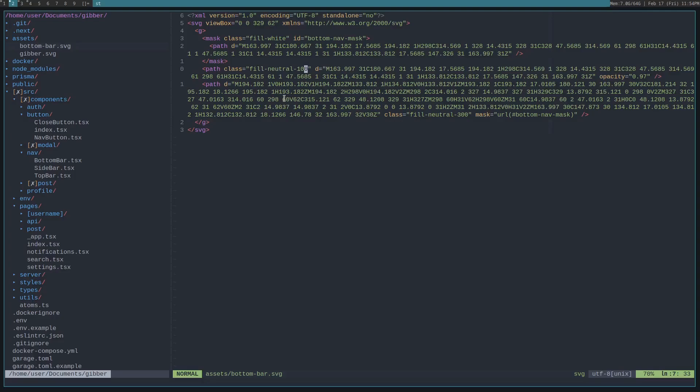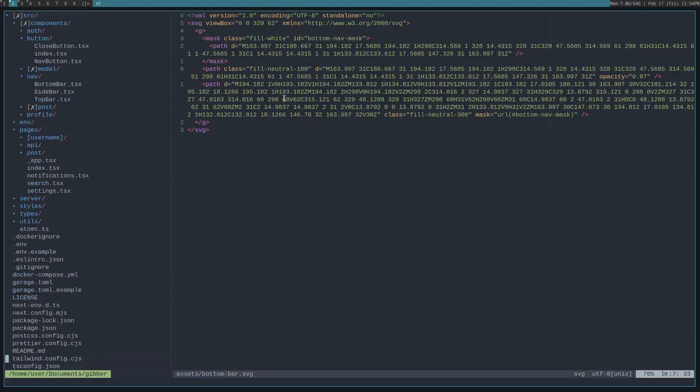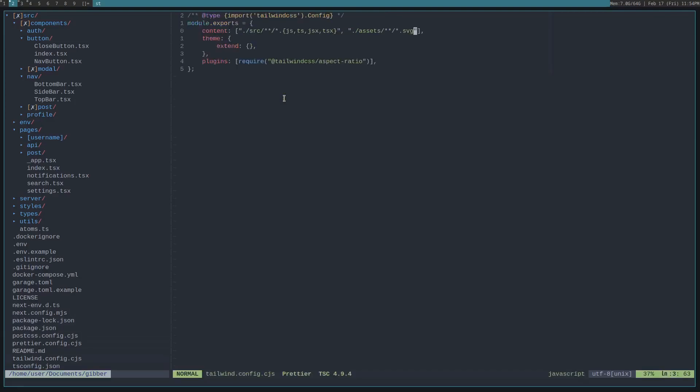Those are Tailwind stylings. So we need to tell Tailwind to actually look in our assets folder and use those stylings. So that's why in the Tailwind config, you can see I've added assets and then import any SVGs and look through those to actually find which classes we're using.